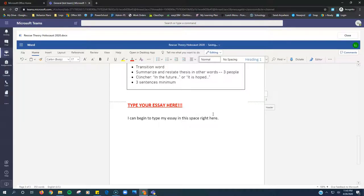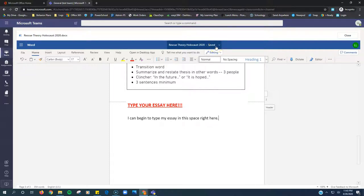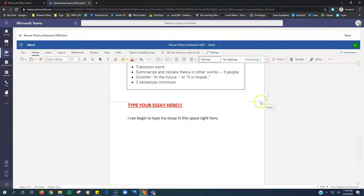And as I'm typing, it says saving. Once it says saved, boom, like that, I'll know that it's ready and you can turn it in.